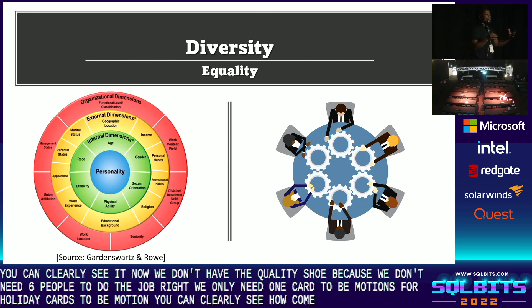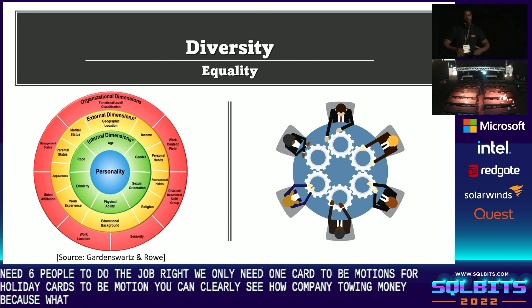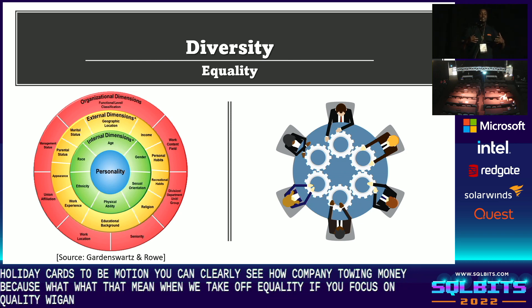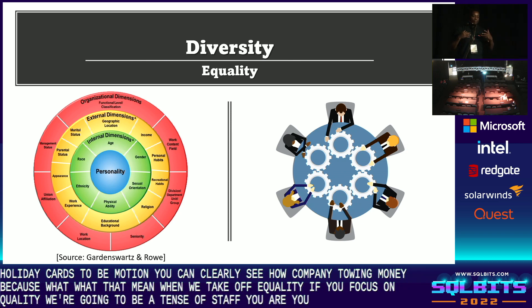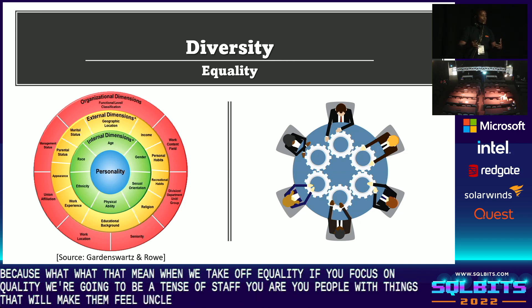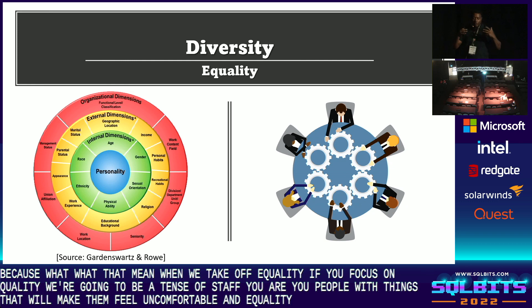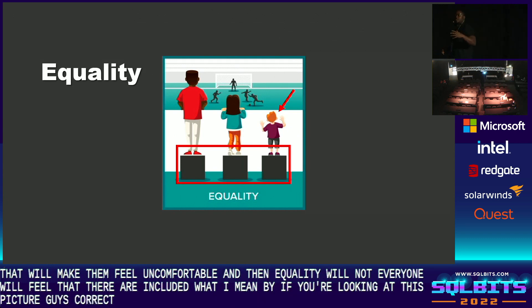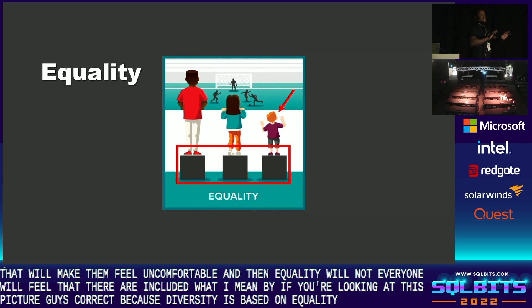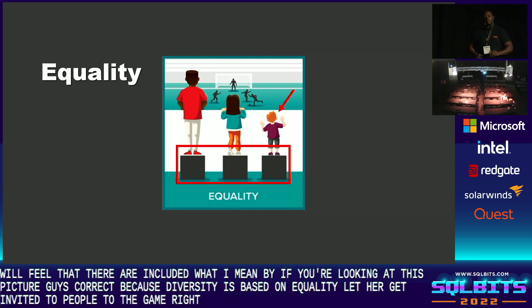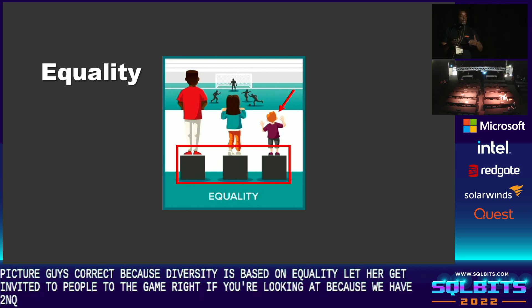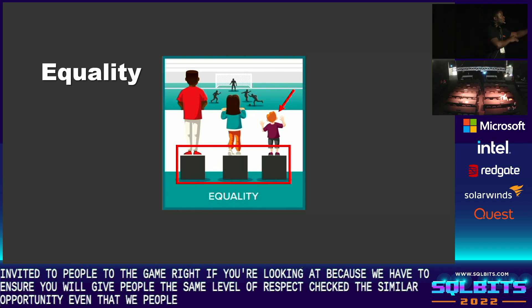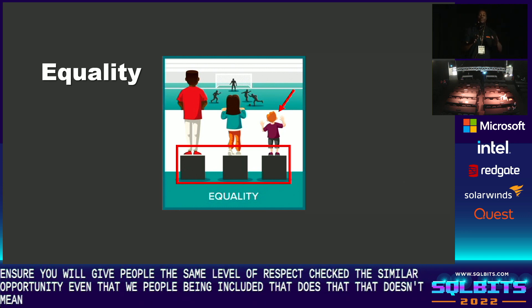You can clearly see how a company throws money at this. When we focus on equality, there's going to be a ton of things people face that will make them feel uncomfortable. Not everyone will feel included. For example, because diversity is based on equality, let's say they invited three people to the game — even though three people are included, that doesn't mean all three of them are belonging.